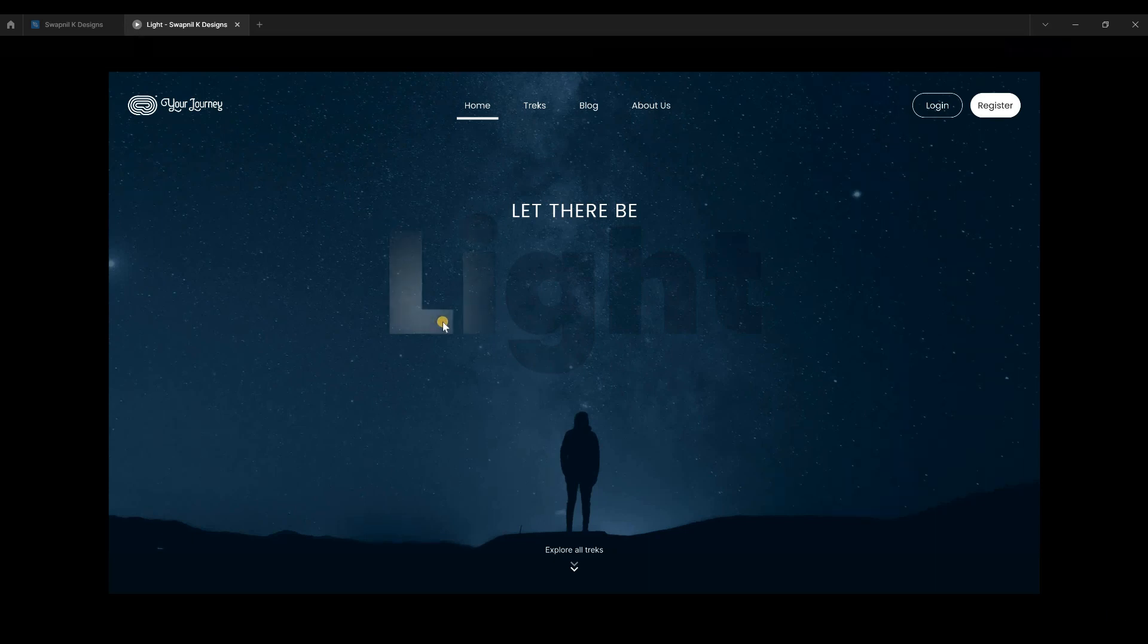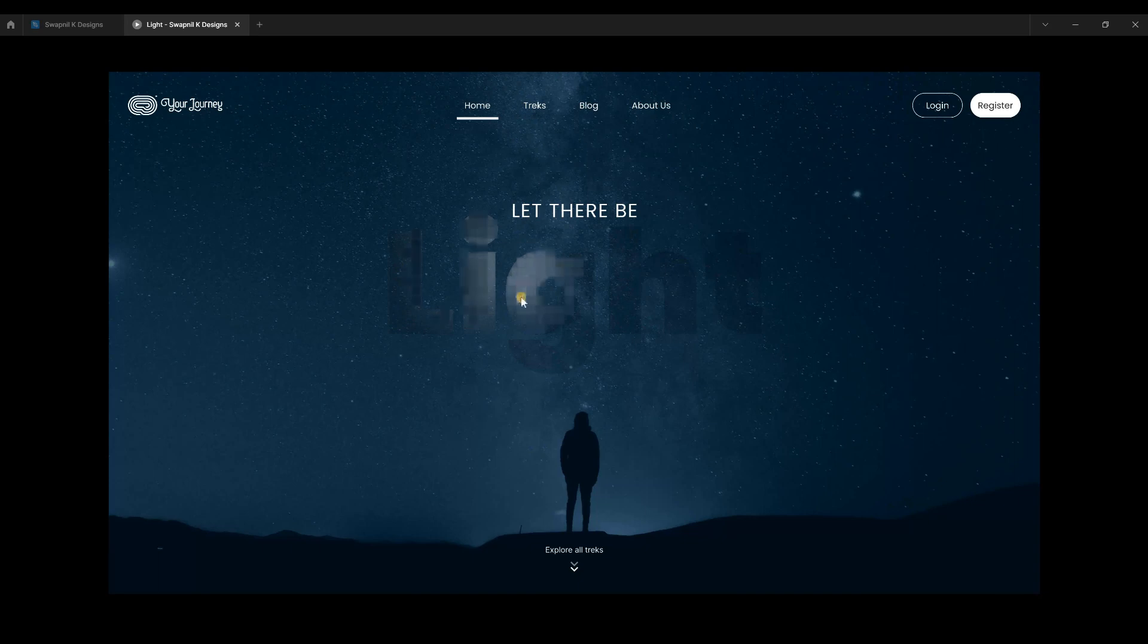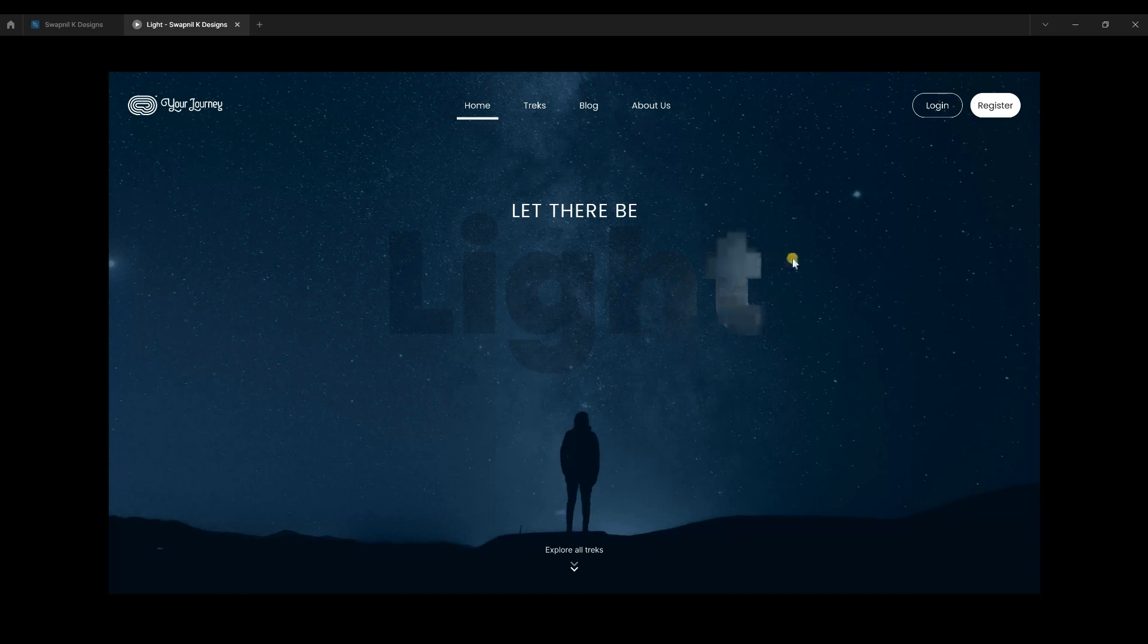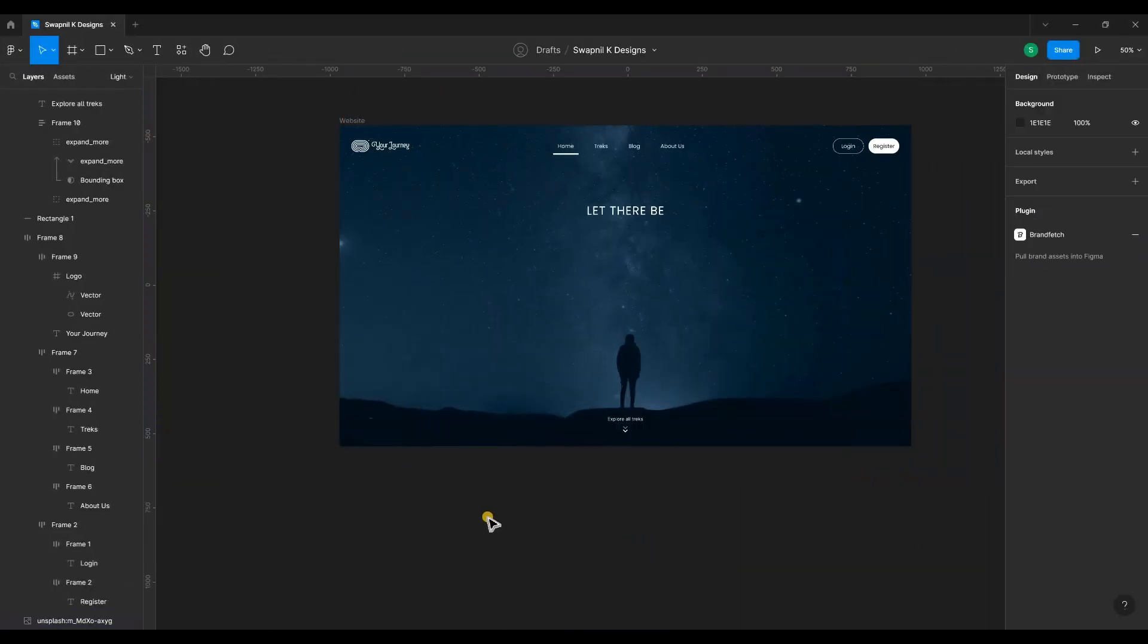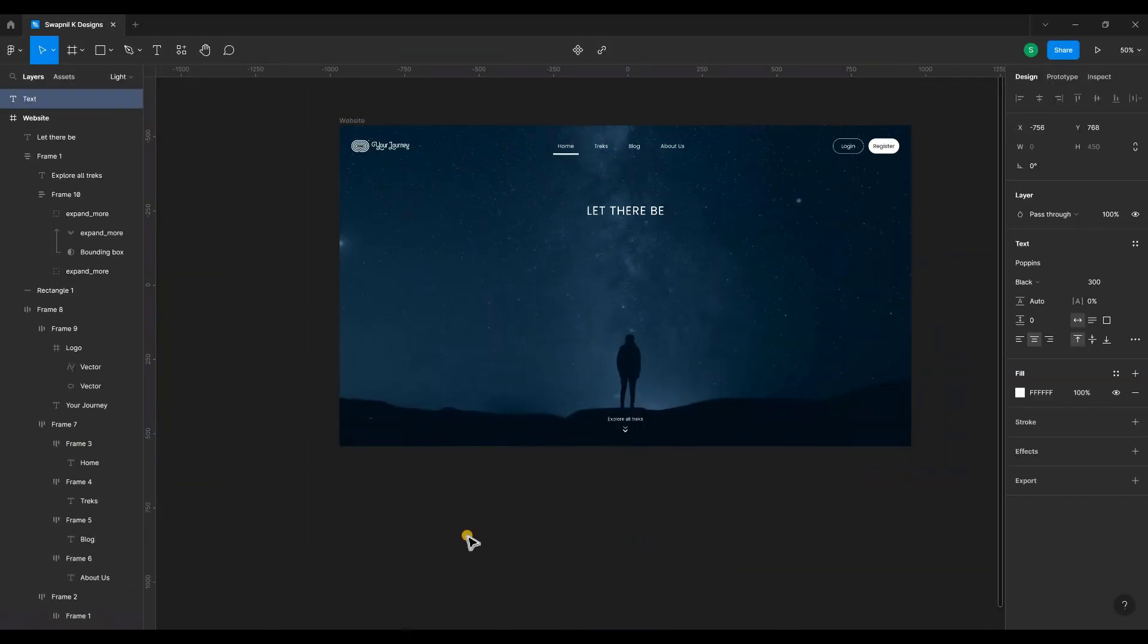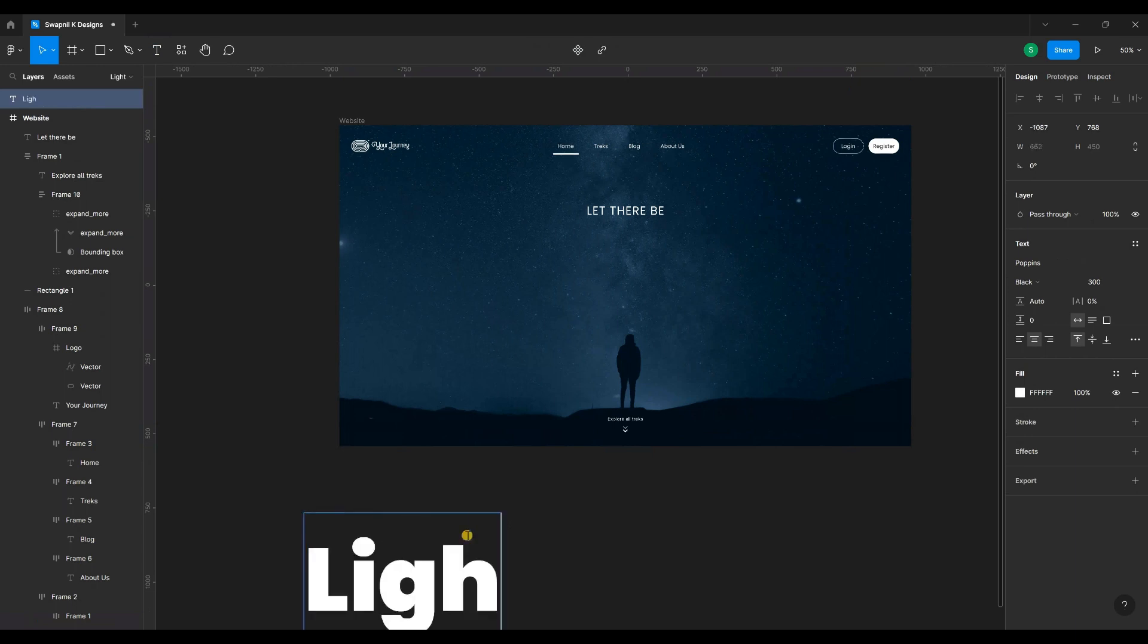Let's create this spotlight effect using Figma. I've created this web page. Let's type in light.